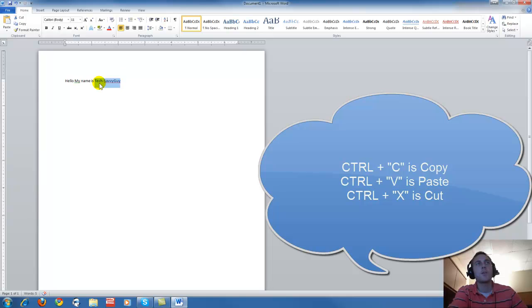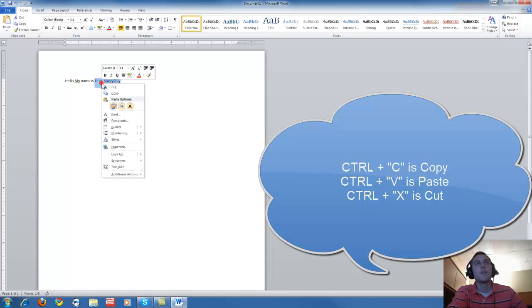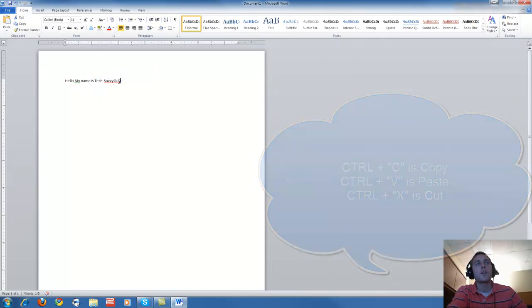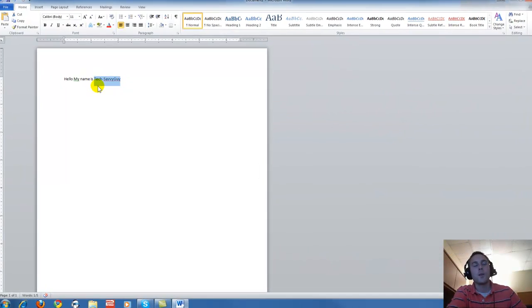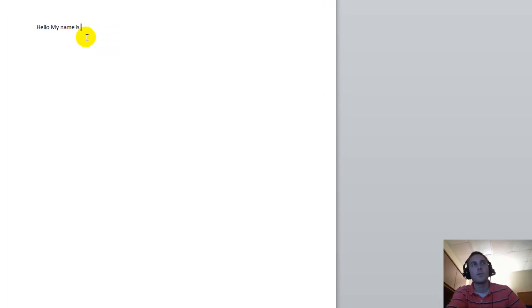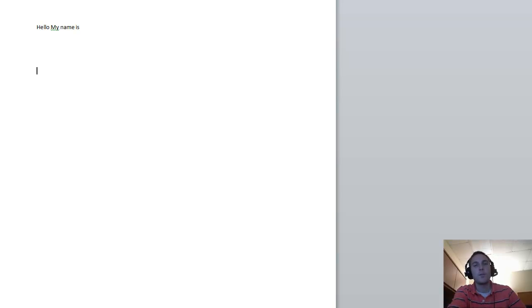Same thing for cut. Instead of right clicking and doing the cut function, we'll do Control X. Control X cuts. Go down to wherever you want to paste and use Control V, and that pastes it.